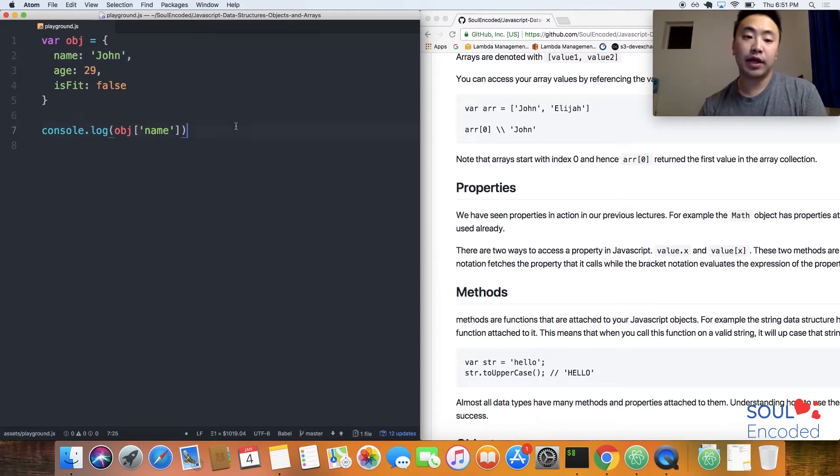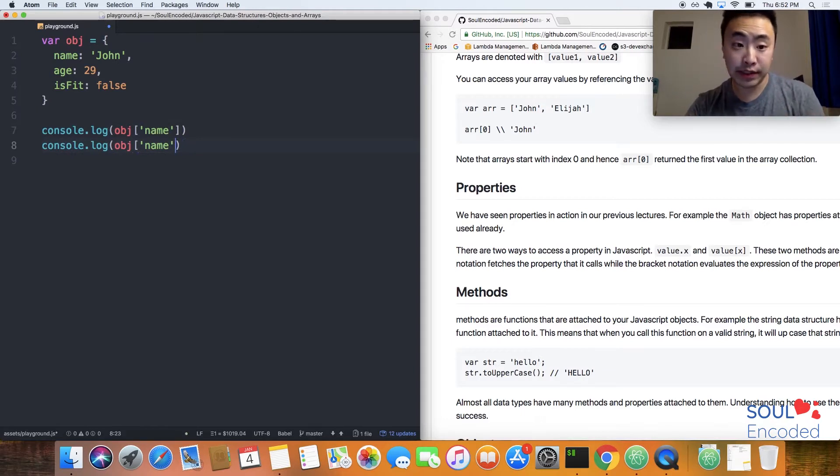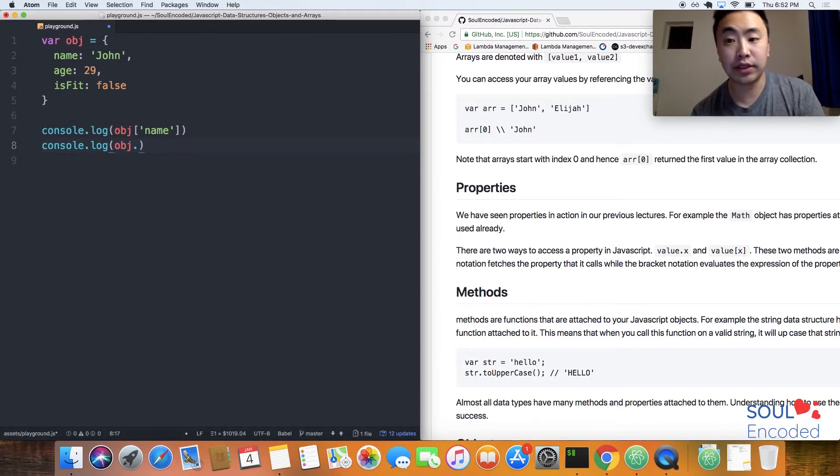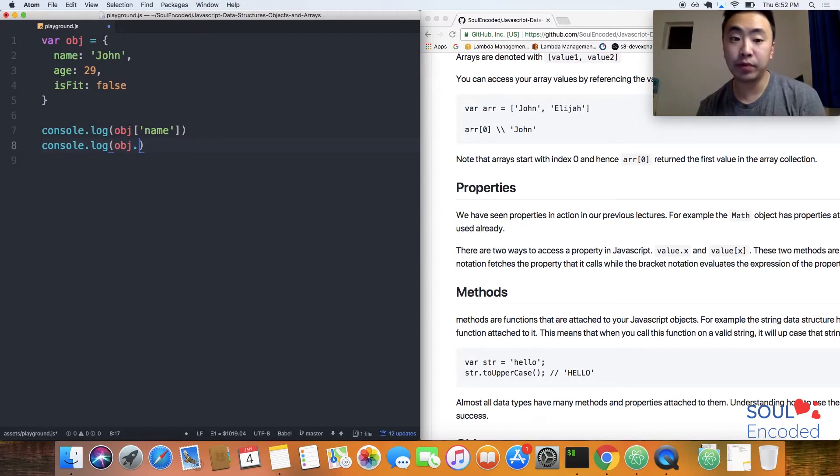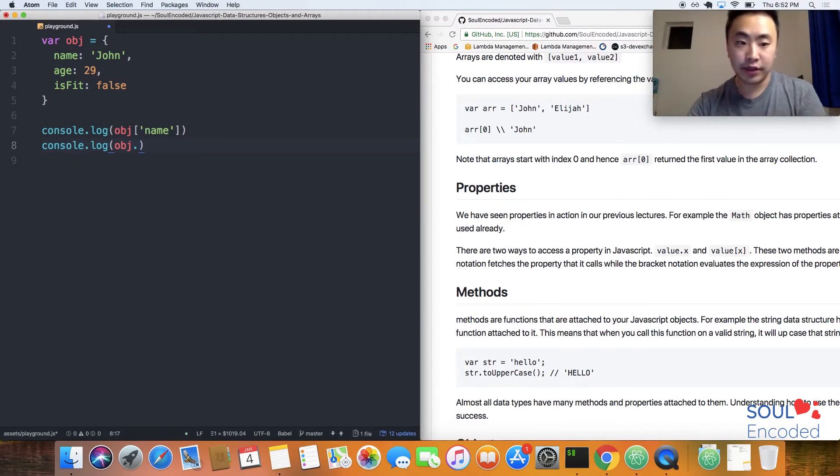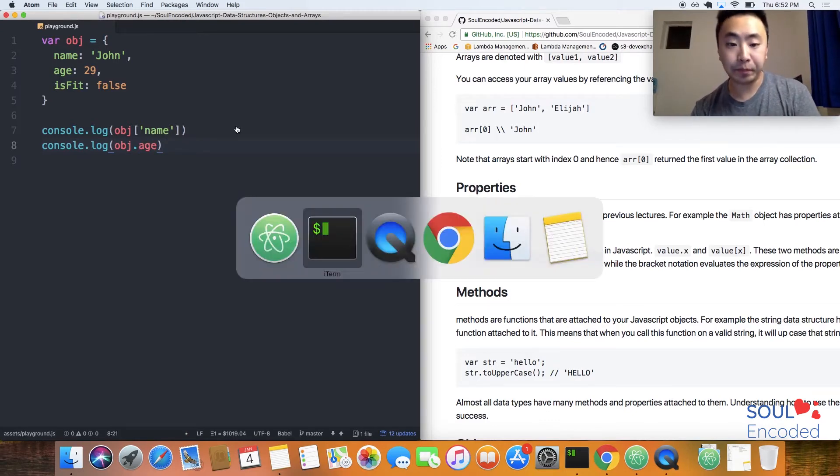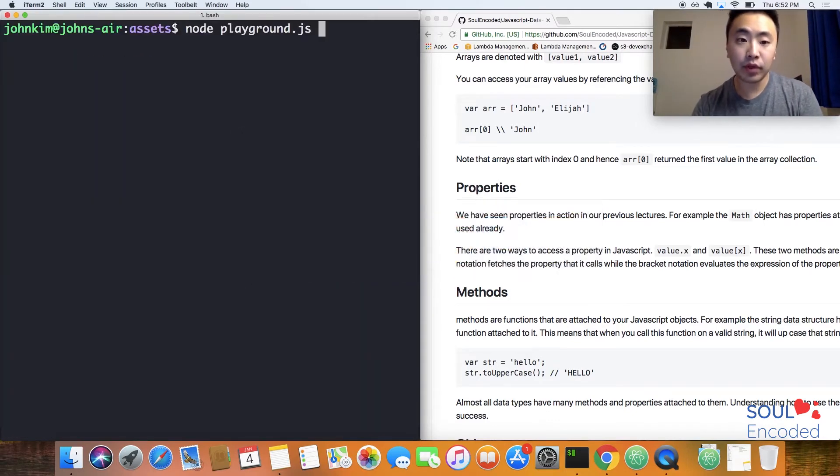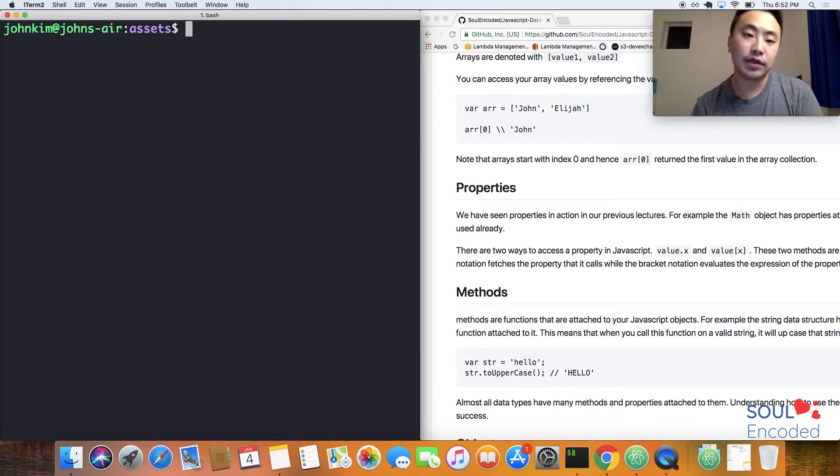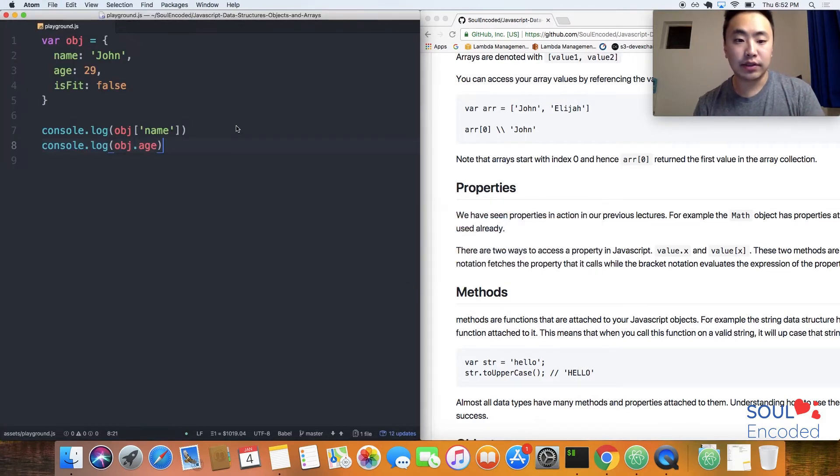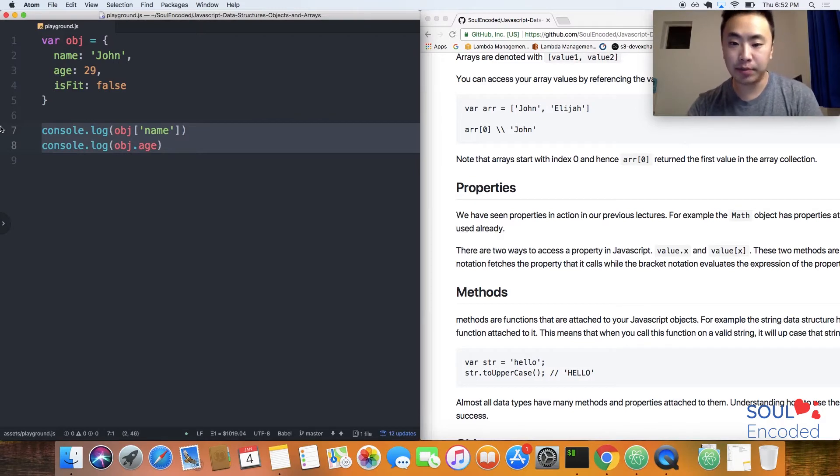Another way to access your properties inside your objects is using the dot notation. All you do is say the variable name, hit dot, and then type in the key name like age. That's how you access properties and define properties in an object.